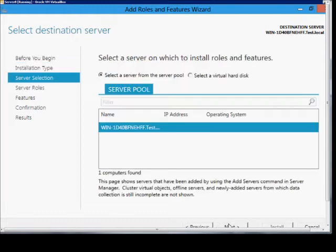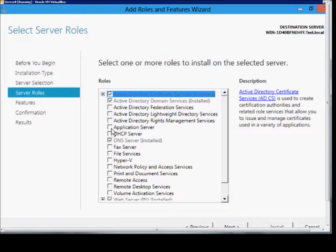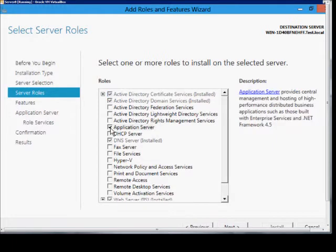Stay with role based installation, choose our local server, and from here we'll click on application server.